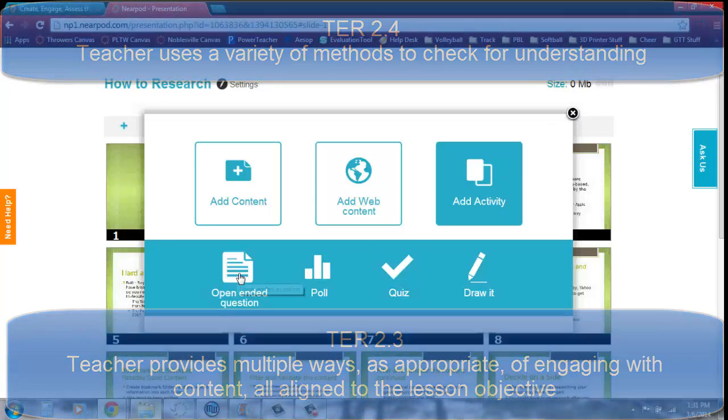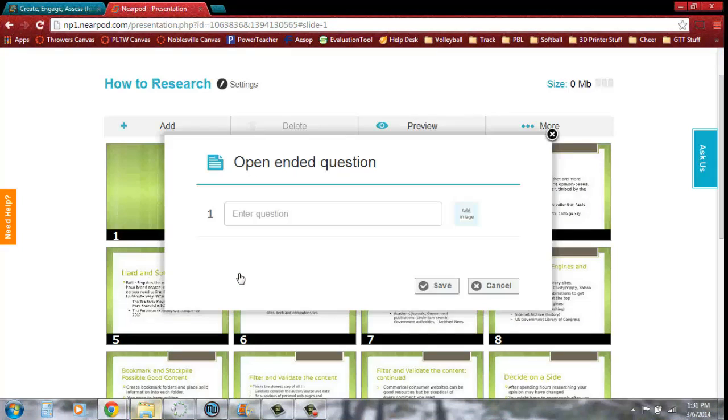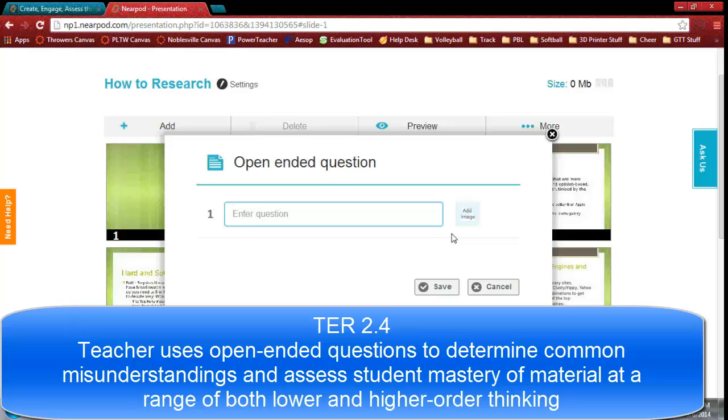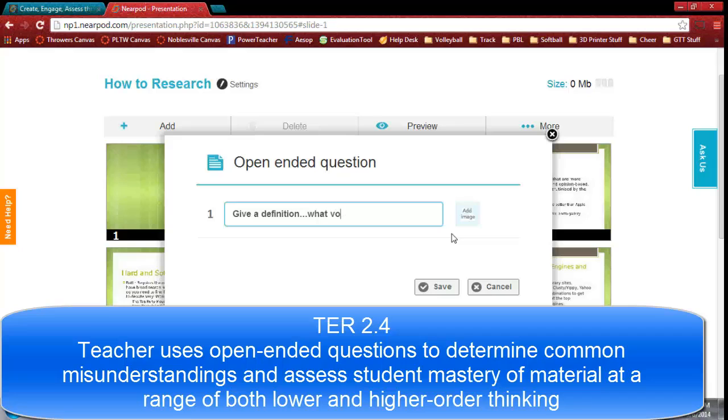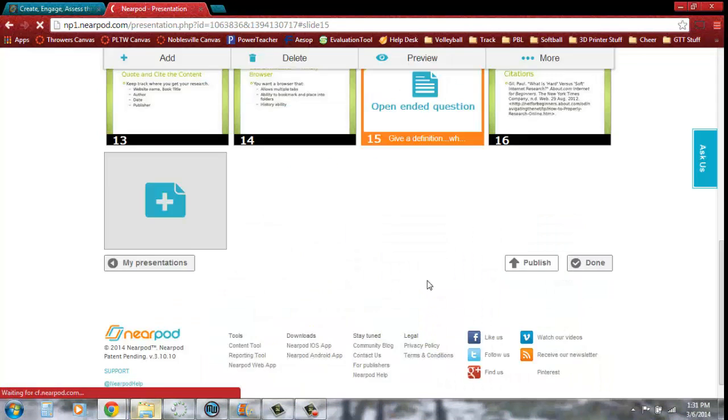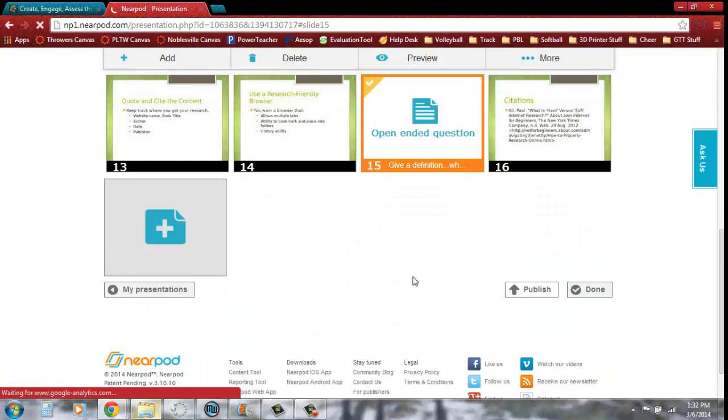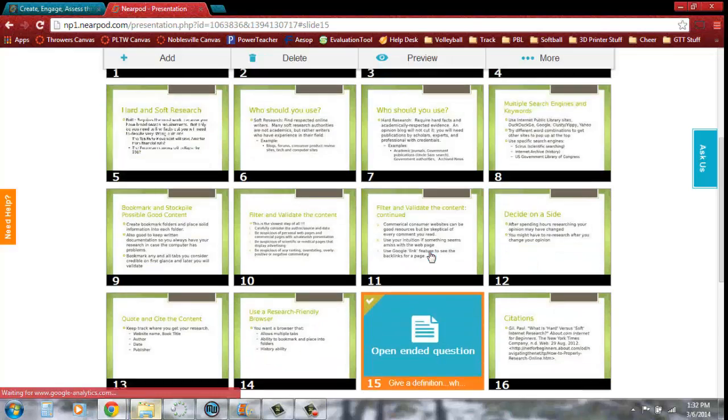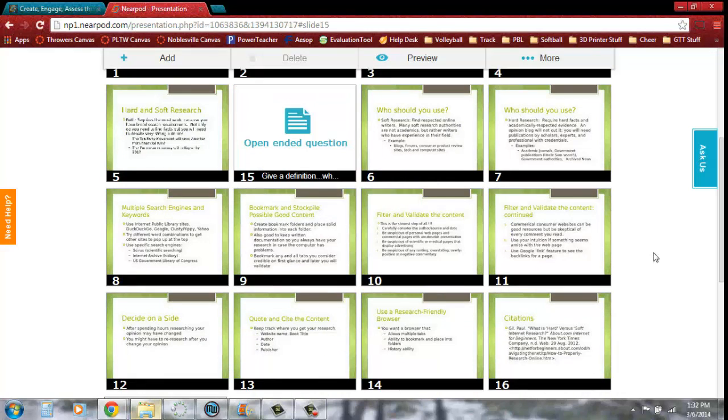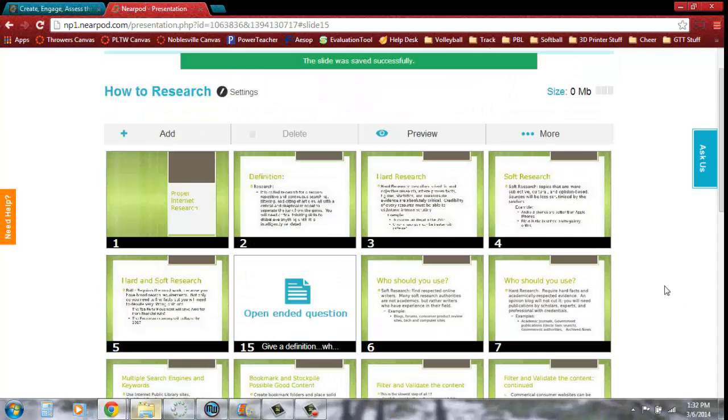We'll start here with an open-ended discussion question. Maybe if you're wanting to ask a specific question on any kind of term, you can give a definition here and then ask them what vocabulary term is this describing. And we save that. Now it's automatically going to put it down here at the bottom. Let's say that we want to move it up here. So now we have this open-ended discussion sitting in our PowerPoint.